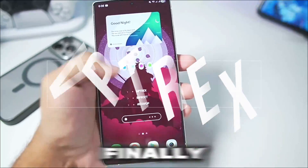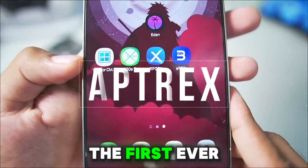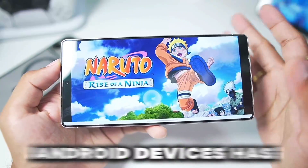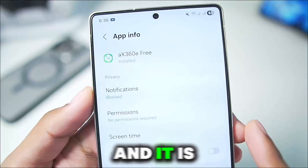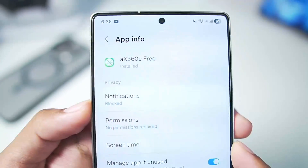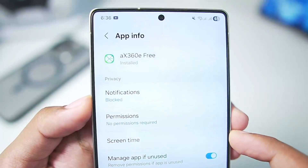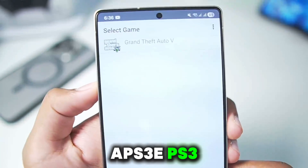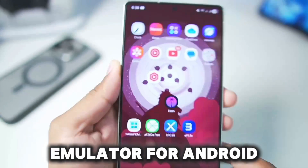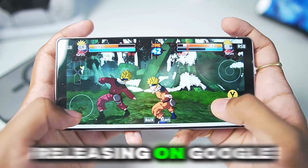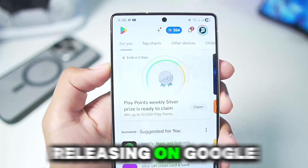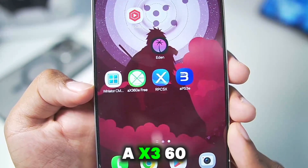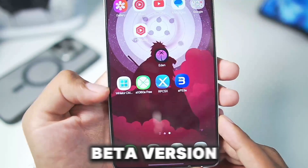What's up guys, it's AptX here. Finally, the first ever Xbox 360 Emulator for Android devices has launched — it is the AX360E, made from the same developer who created the APS3 PS3 Emulator for Android. This is officially releasing on Google Play Store pretty soon.